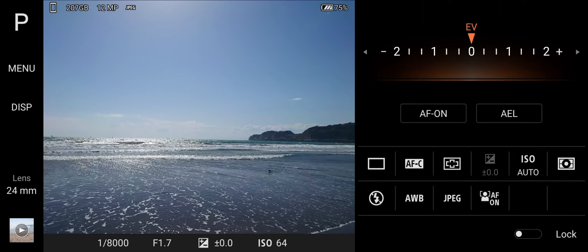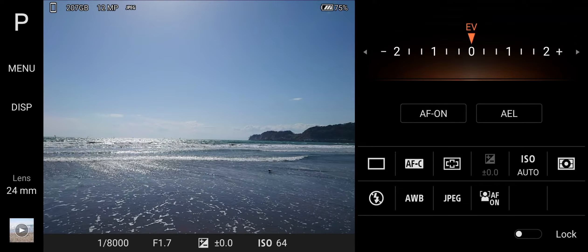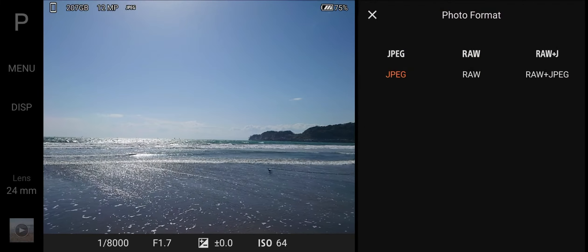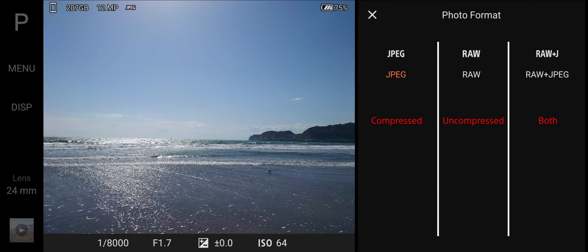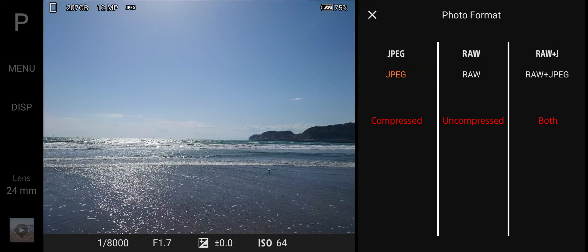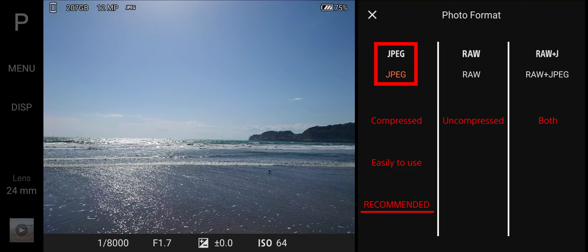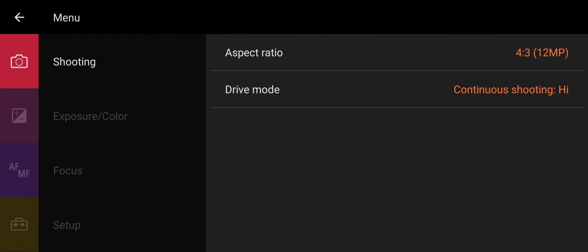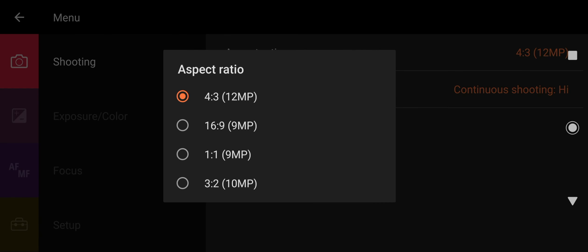Select JPEG or RAW or both formats to save at the same time. Some restrictions apply. In general, JPEG is recommended. Aspect Ratio and Drive Mode can be selected as well.